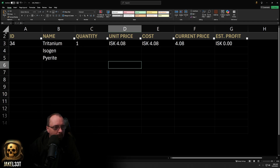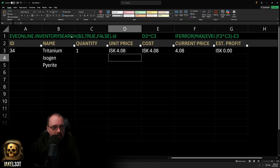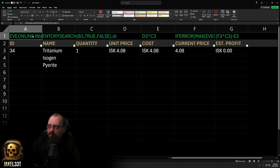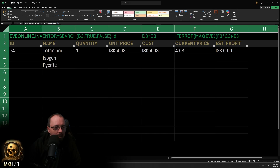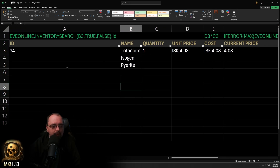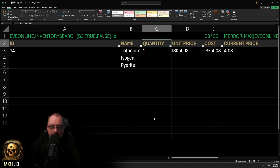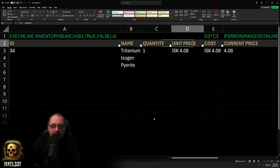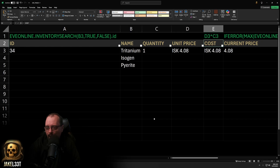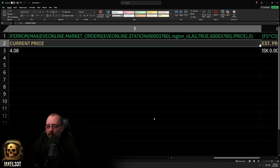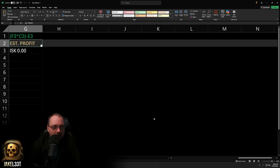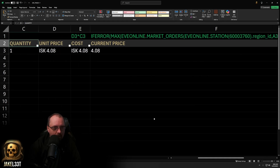There's a field up at the very top just so we can easily see the formulas being used. Our spreadsheet is going to use an ID field, tracking the name, the quantity you would buy, the per-unit price, the total cost of what you put the buy order in for, then the current price, and estimated profits.